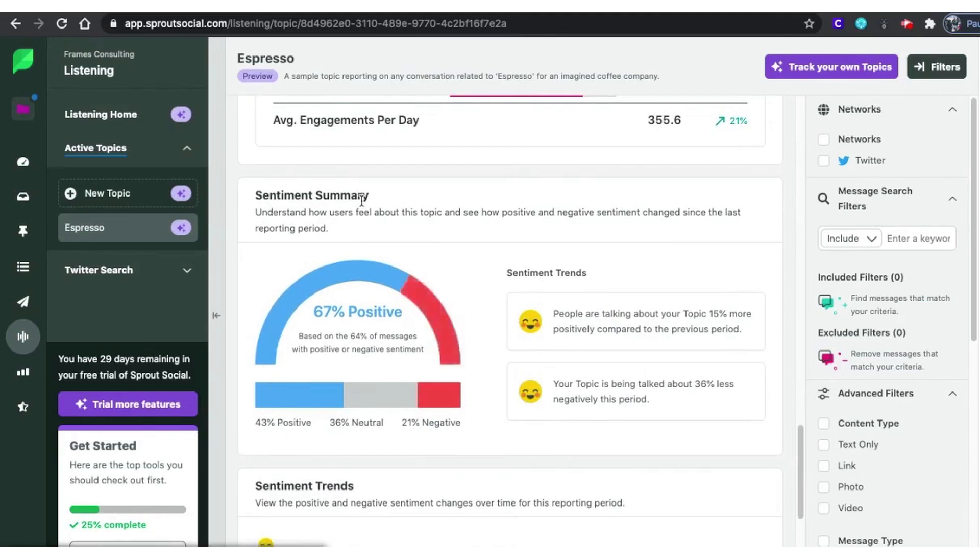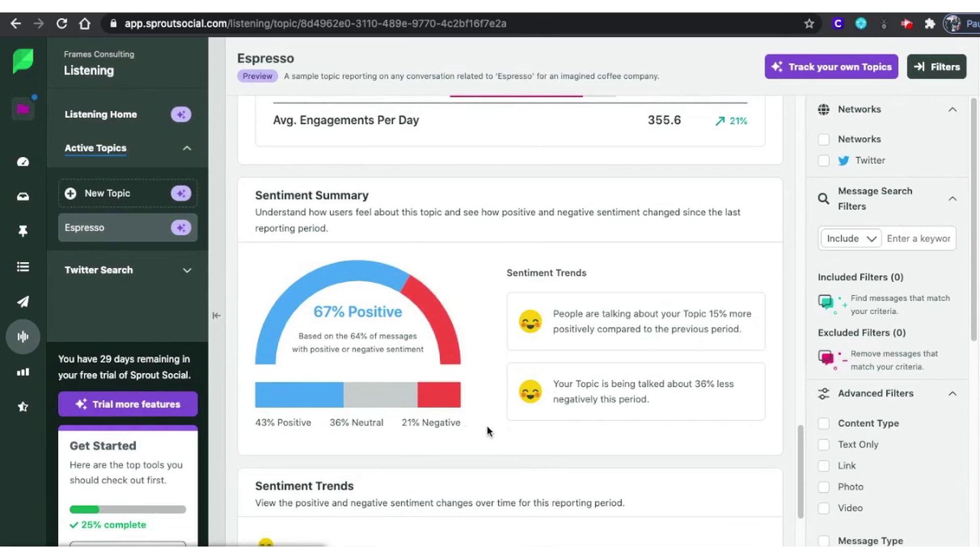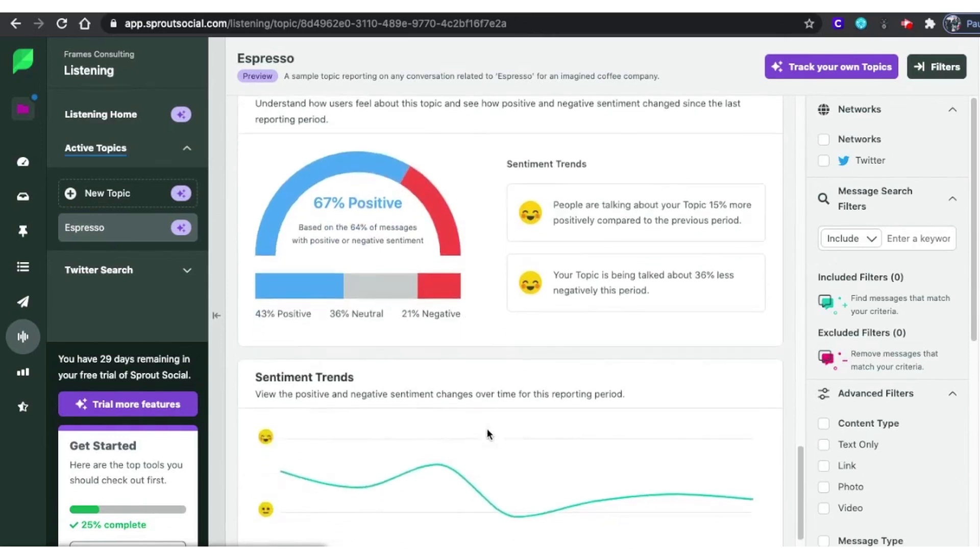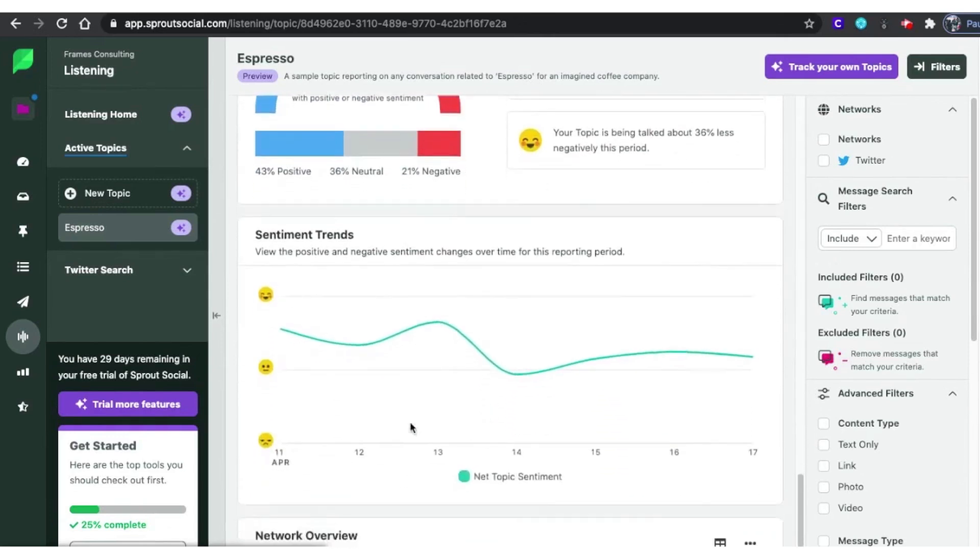Crisis management is also a breeze with Sprout Social. You can set custom alerts to monitor evolving situations and respond quickly to potential crises, ensuring that your brand maintains a positive reputation even in challenging times.